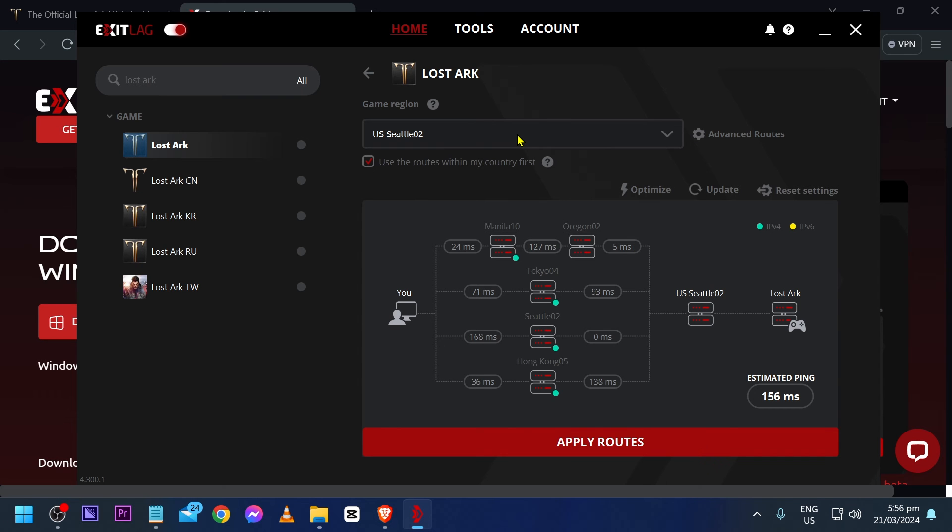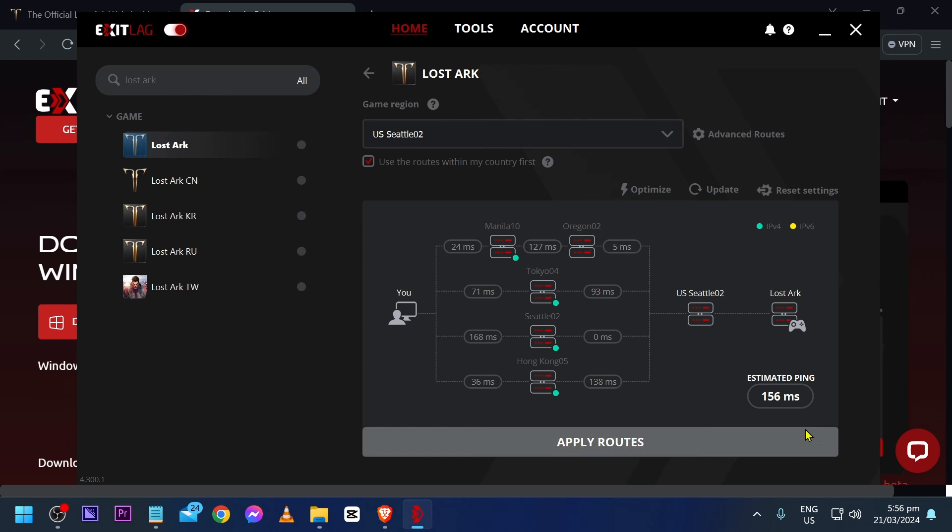After trying to check which game region I'm going to use, you can see that now I have settled to US Seattle 2. And you can see that the estimated ping has dropped 50%. So, that's really amazing.